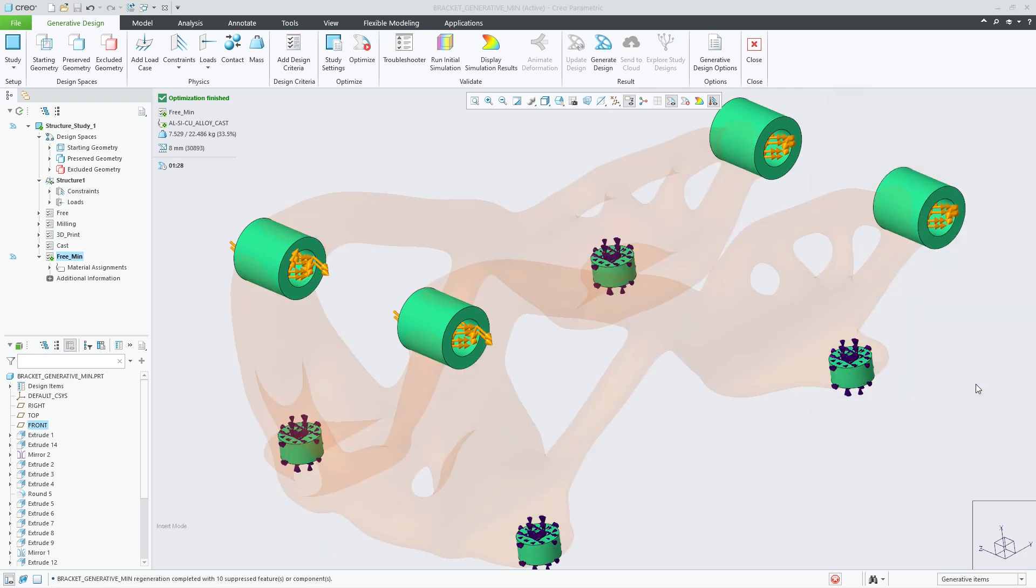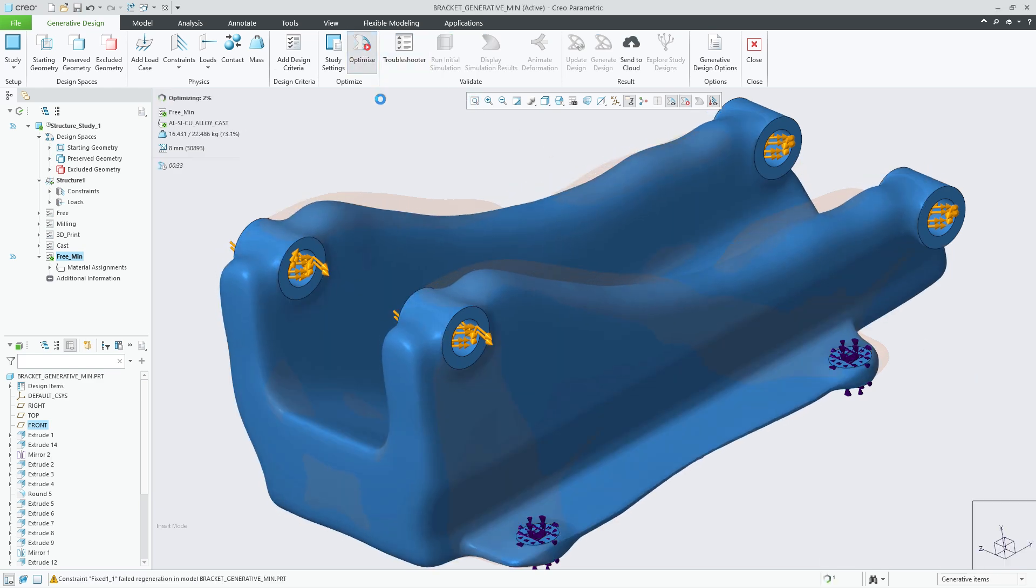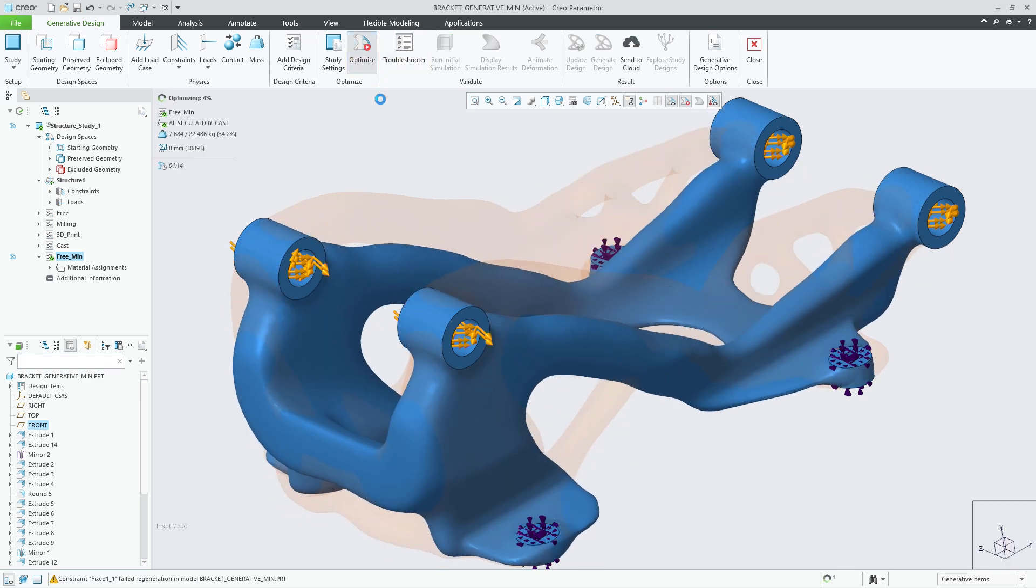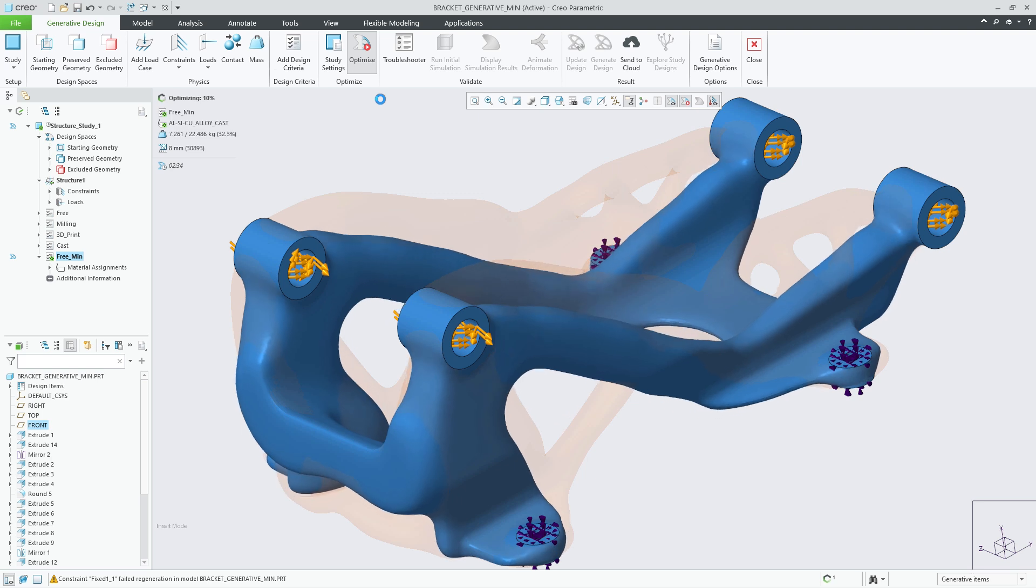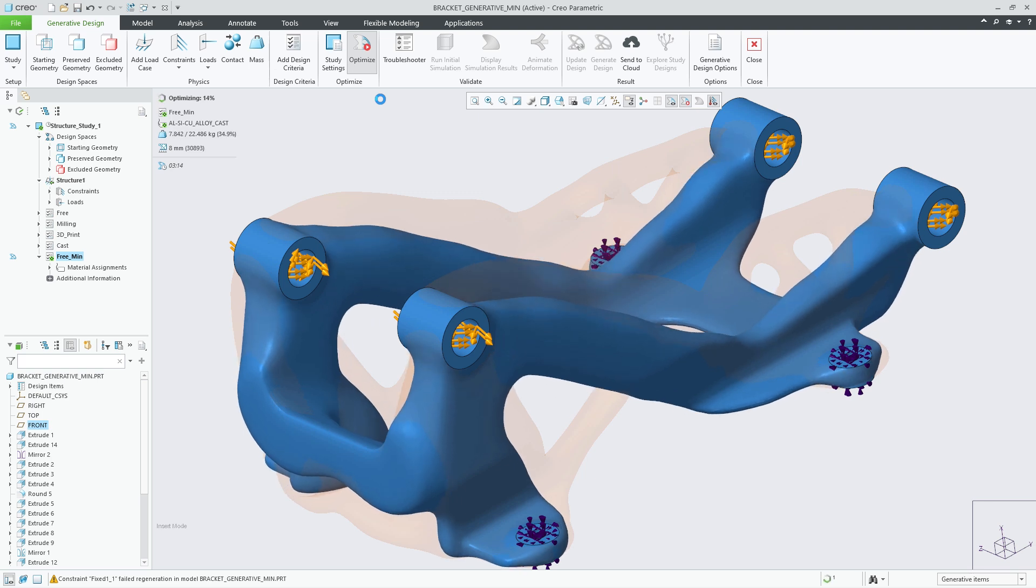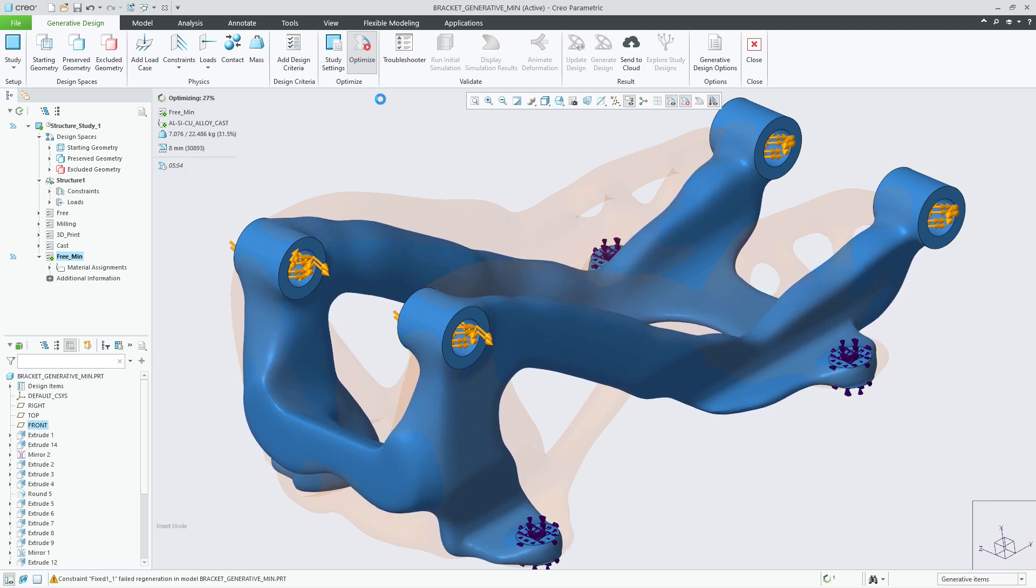With that set, I can now rerun the optimization to generate the optimal shape with this new constraint. During the optimization, the value will be included in the study to make sure that there are no areas of the resulting shape that are less than 35 millimeters.